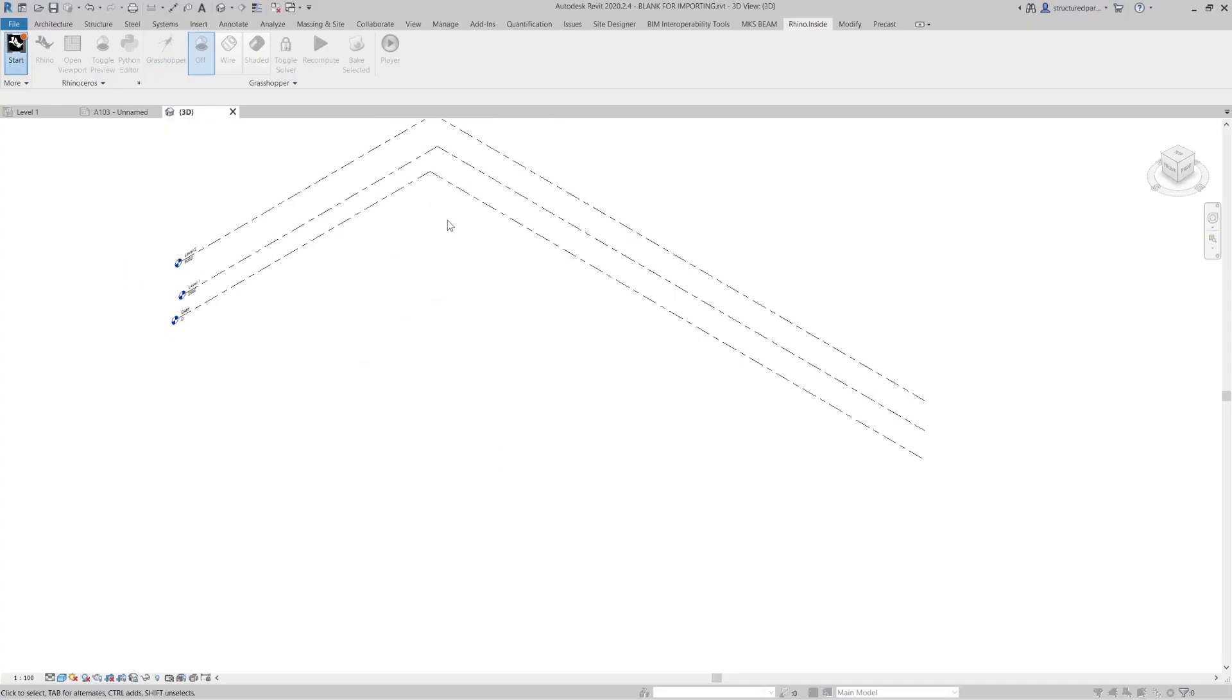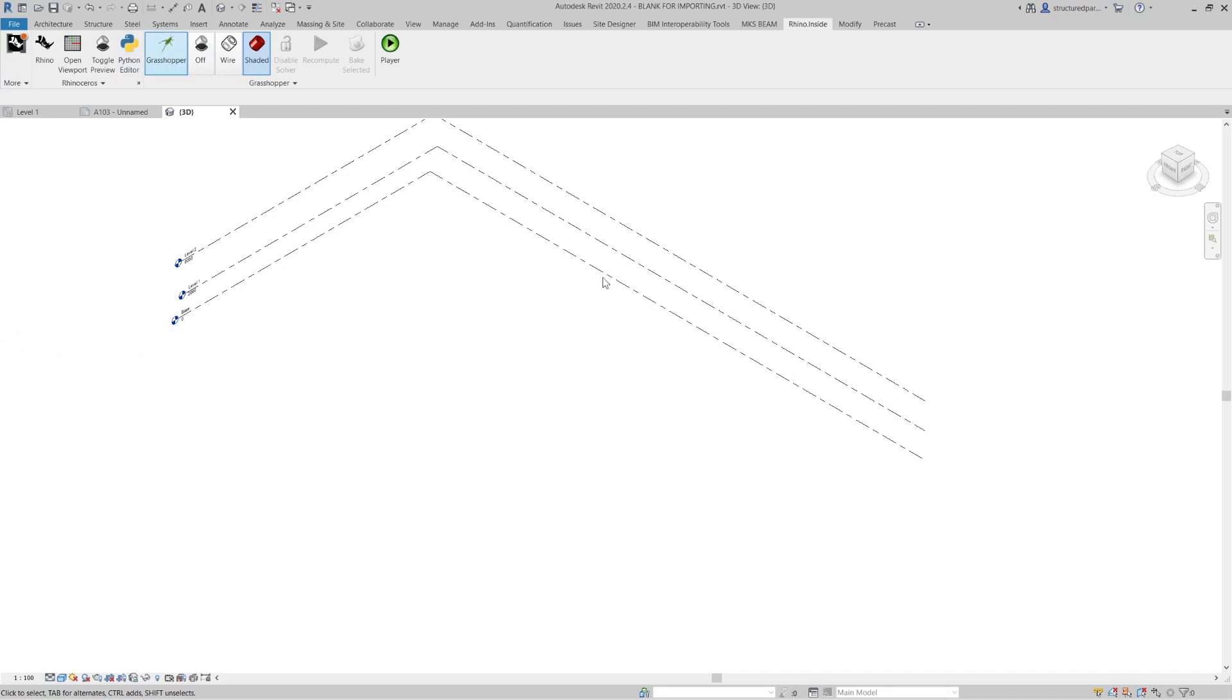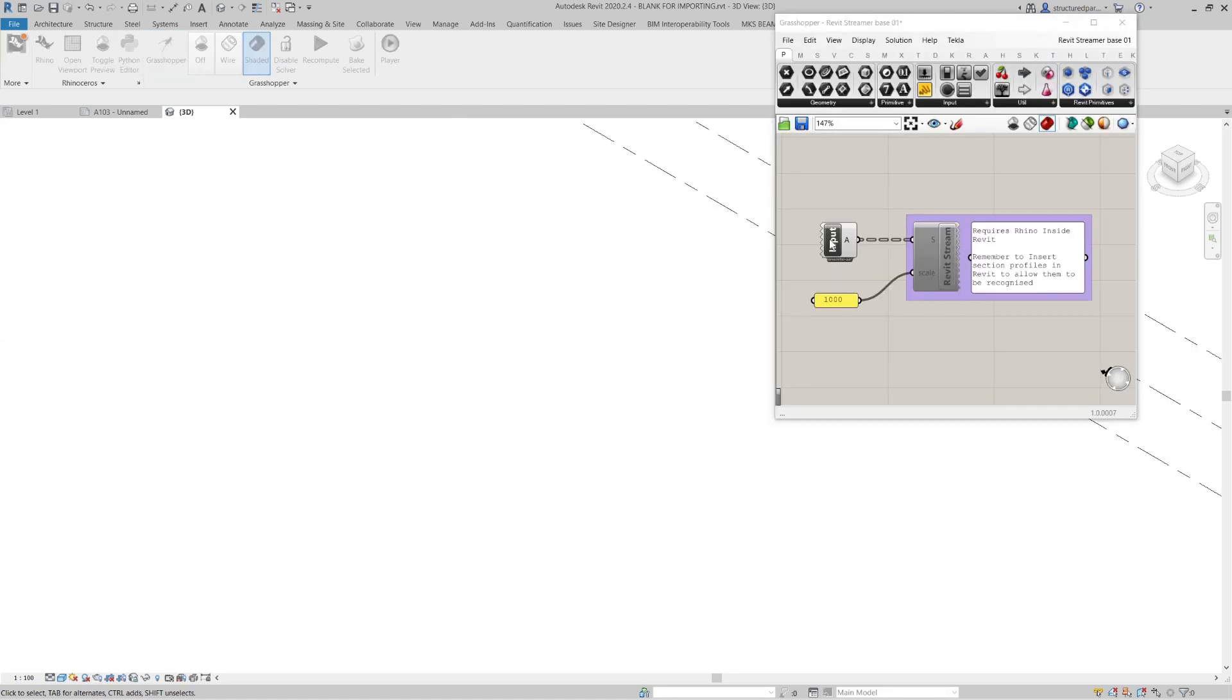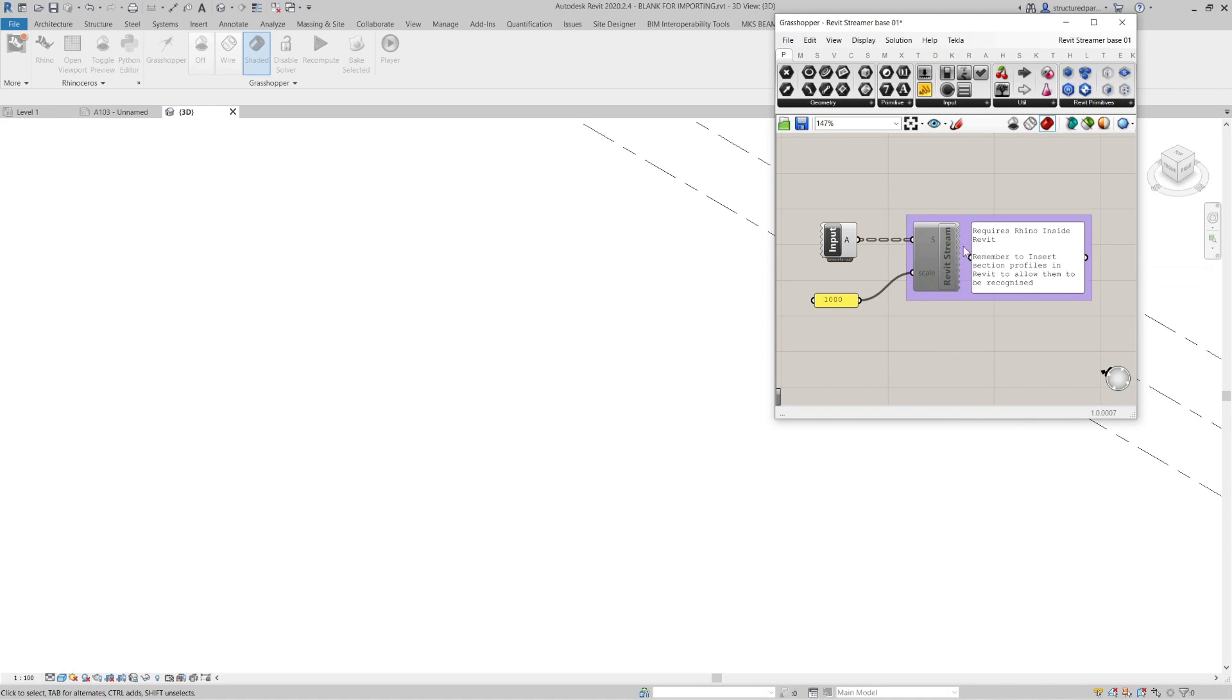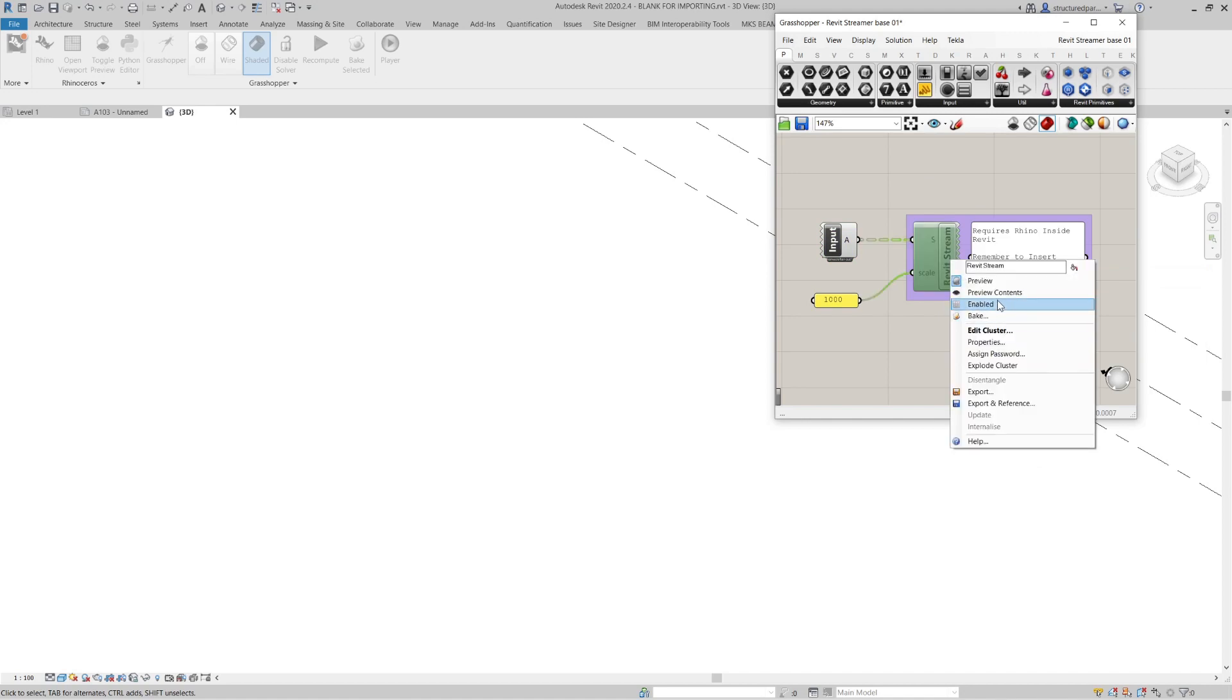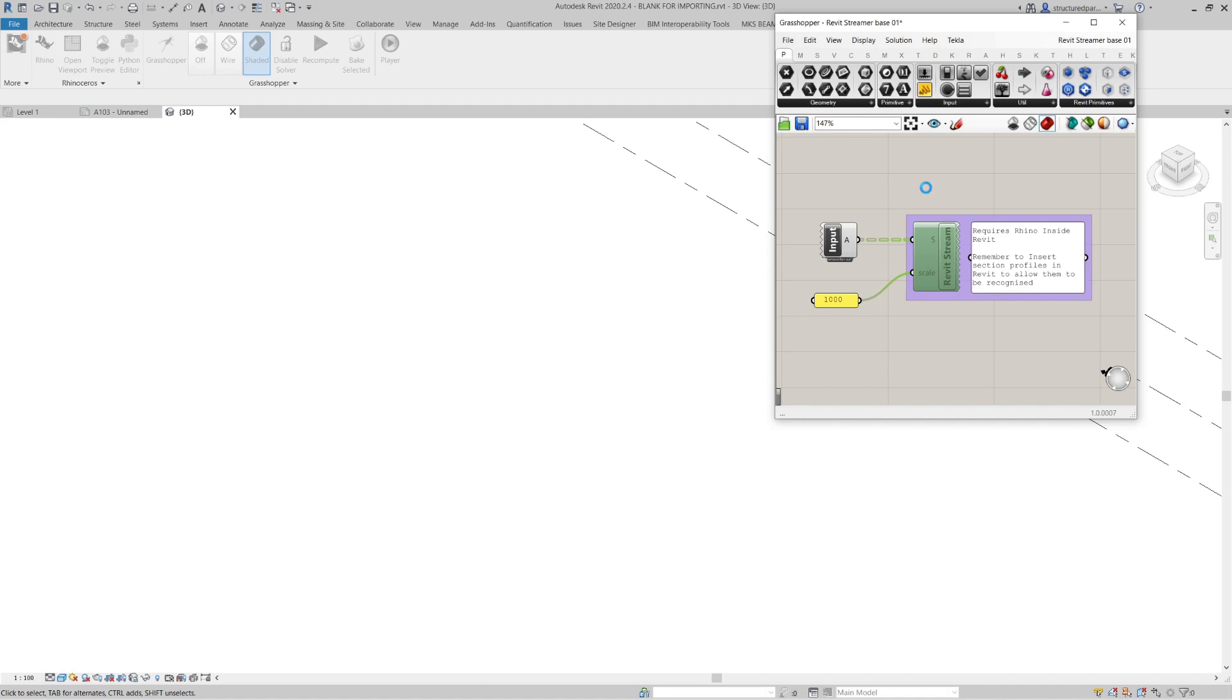I'm going to start Rhino inside. Then I'm going to load Grasshopper. So in Grasshopper I've got this script that just takes the input from the file that I just created, brings it back into Grasshopper and then this component streams it to Revit. So I'll just enable that and it'll work away for a bit and bring all that framing into Revit.